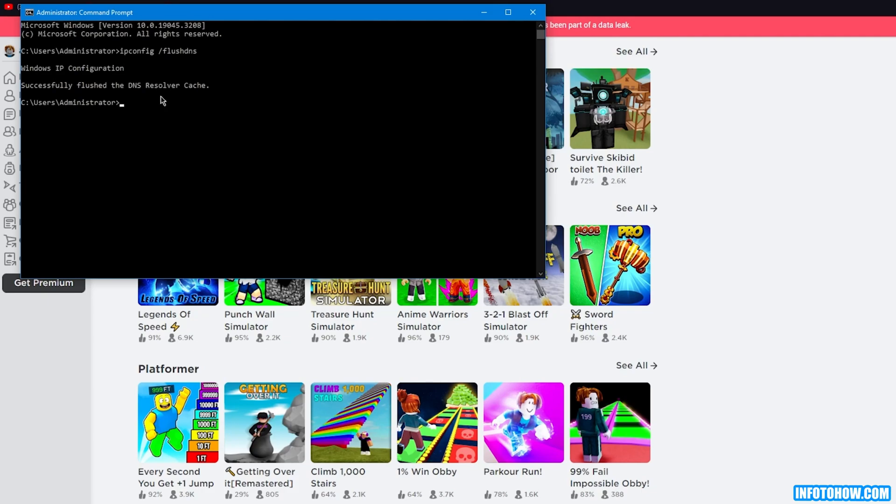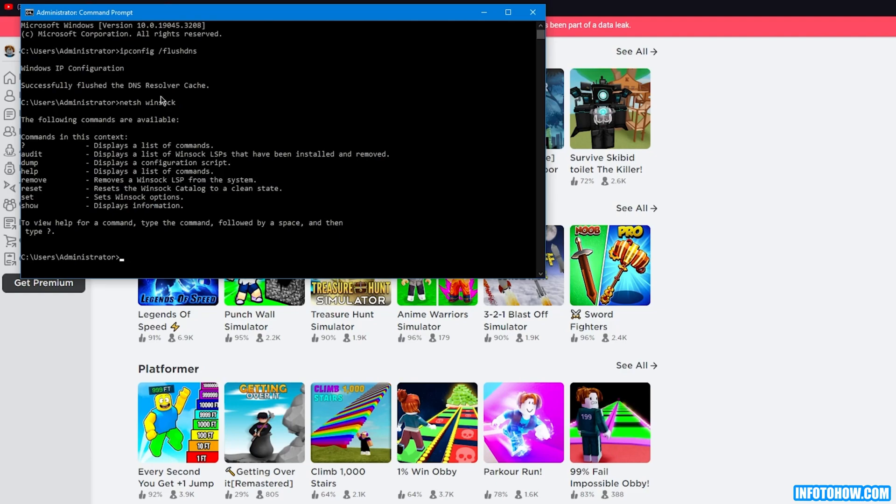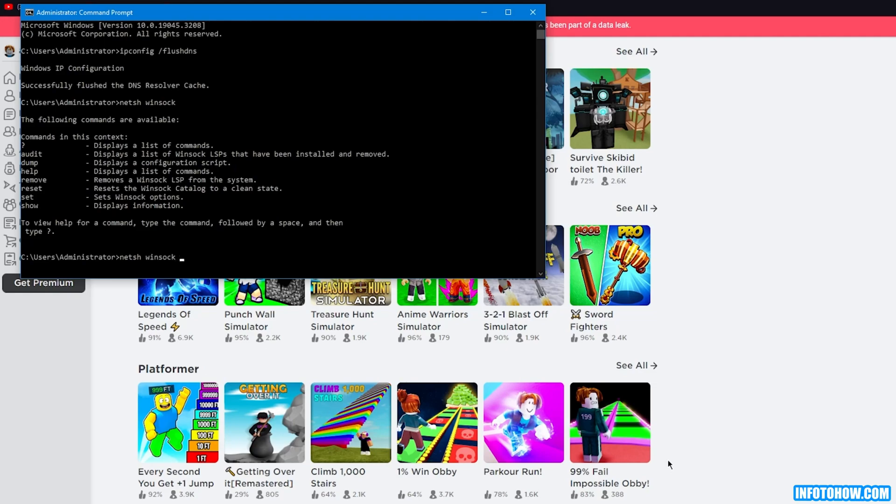Now you're going to do a little more. You're going to do 'netsh winsock,' then you're going to enter. It's going to give you all the commands. You're going to carefully look at the commands and you're going to write 'netsh winsock reset.'